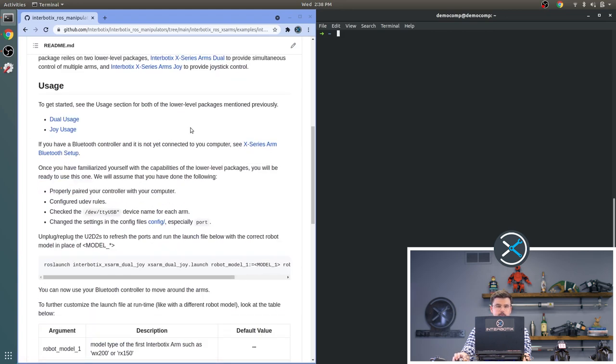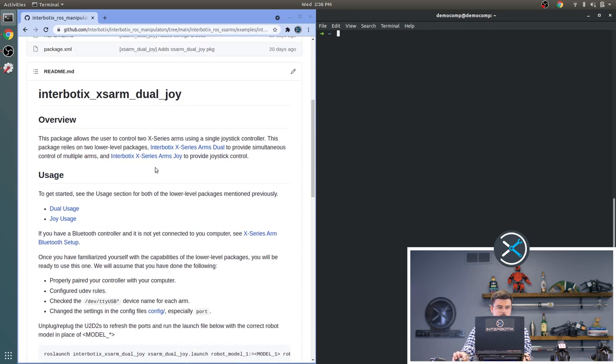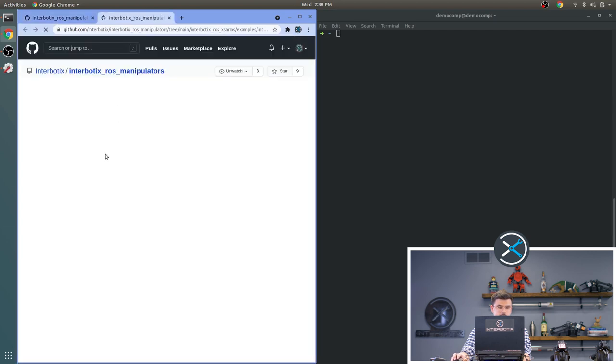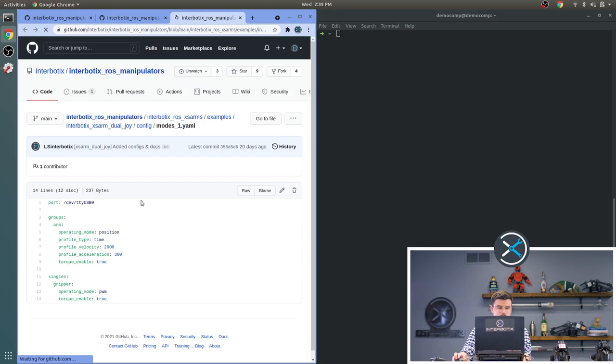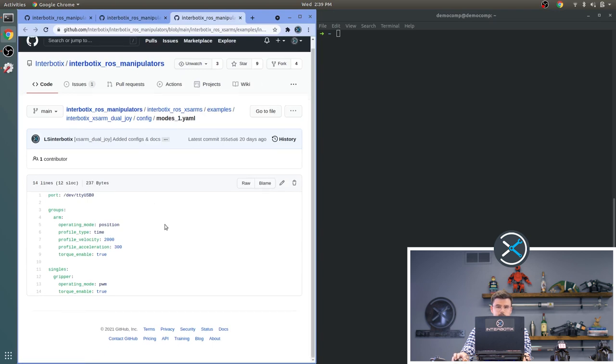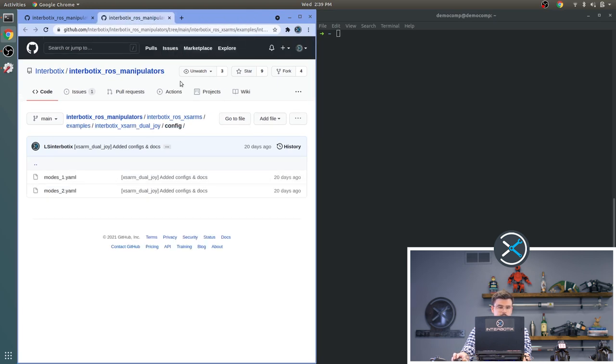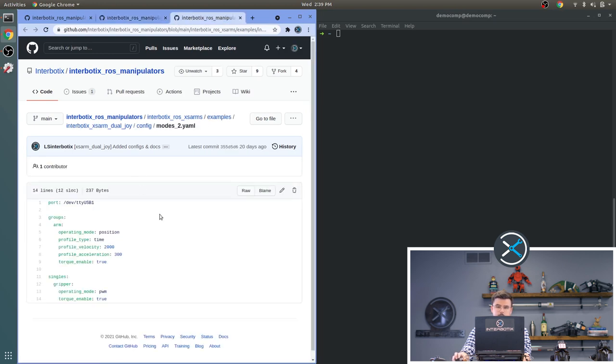For this package's usage, you should see the dual and the Joy packages. We will first talk about the config section. Here we see modes for the first robot and then modes for the second robot. Similarly to the dual package, this is exactly the same as from the dual package. Again, you have to note that when you plug in your robots, you make a note of which one you plugged in first. And that will be the one for mode 1, which will be set to USB 0. And then for mode 2, that will be USB 1.